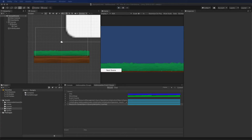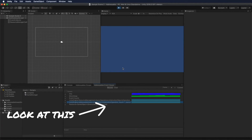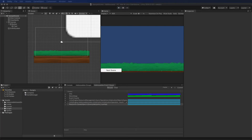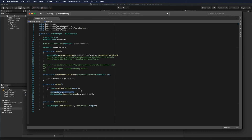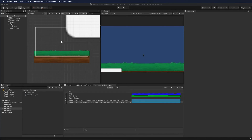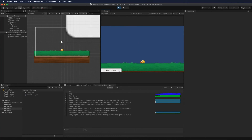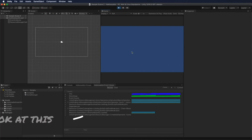The next test will use the InstantiateAsync method, then we'll change the scene and see what happens to memory. What would happen if we destroy the game object using Addressables.ReleaseInstance in the OnDestroy method? Looking at the Event Viewer, not everything gets released by doing this.